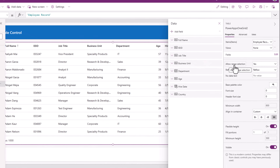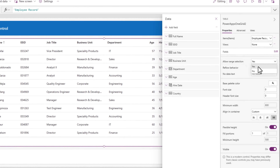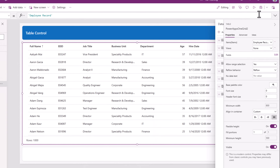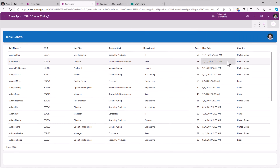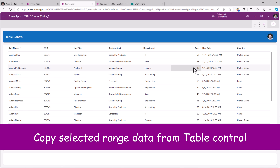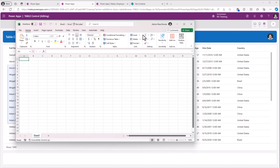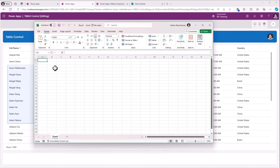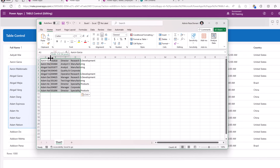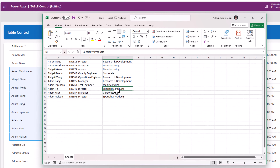Allow range selection — by default this is yes, meaning the user running the app has the ability to select data from cells in this table control and copy it. For example if I start selecting and press Ctrl+C, then open an Excel file and press Ctrl+V, all that data from my table control has literally been copied and pasted right into Excel.